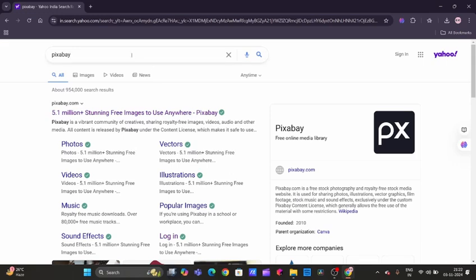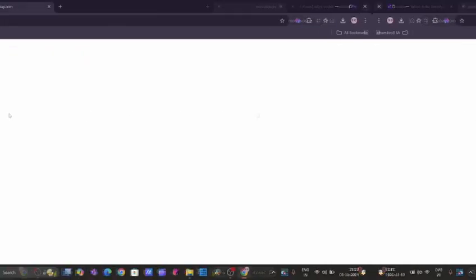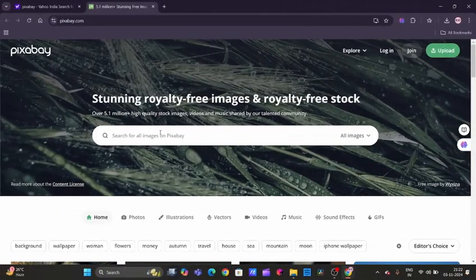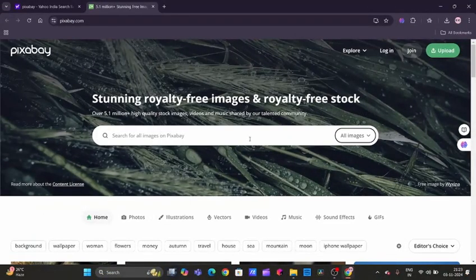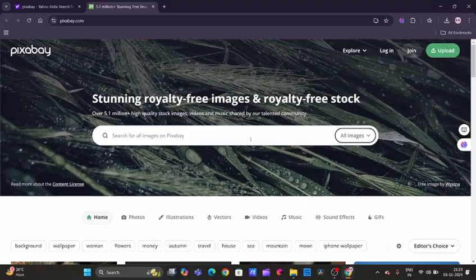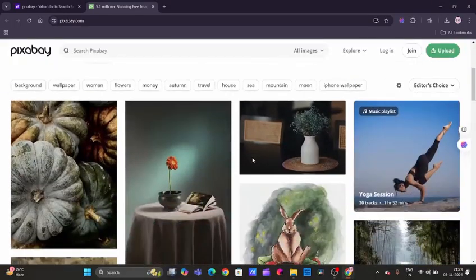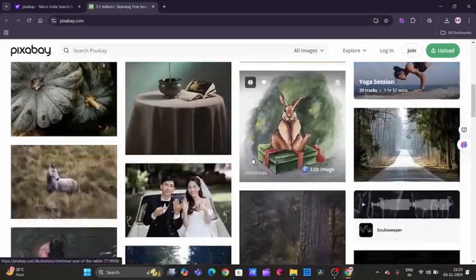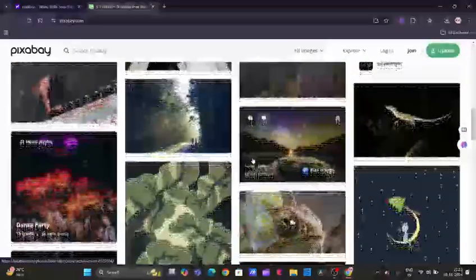The first website here is Pixabay. We just need to type in the browser Pixabay, and in the first link you need to click on it. And here we go, we have Pixabay. Pixabay is an amazing resource of high-quality images and videos, all available for free.